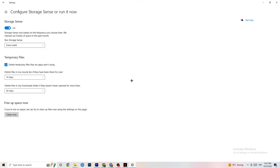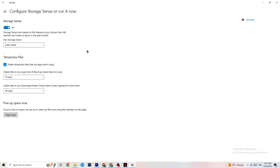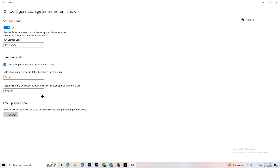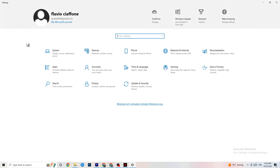Go to 'Storage,' then click 'Configure Storage Sense.' Set it to run every week, with 14 days and 60 days for the other options, then click 'Clean now.' This helps your PC reduce temporary files that aren't being used, which can improve performance.